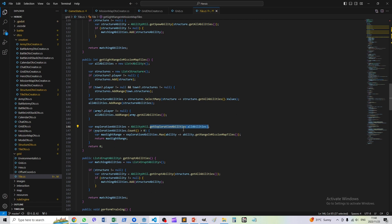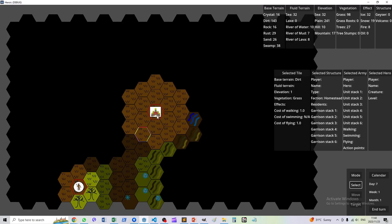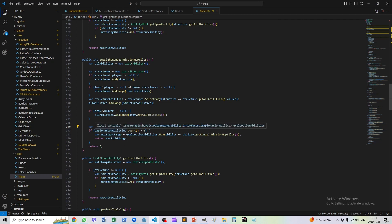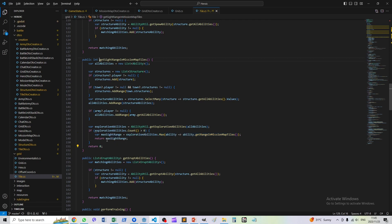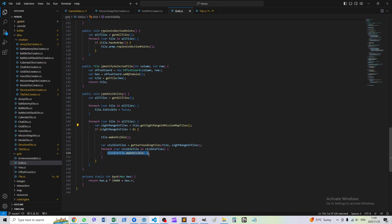If we find any of those, we extract the exploration abilities from them—the sight abilities. There could be more than one, which is the case on this map when we started. Our army was inside the town, which means we would have the sight ability from the town itself with a range of two, and from the army with a range of one. We would pull out both of those, and for all of these exploration abilities, we want to take the highest one. If there's more than one exploration ability on a tile, we only care about the one that sees the furthest, and that becomes the sight range of the tile.